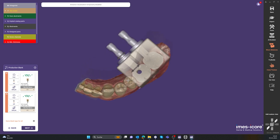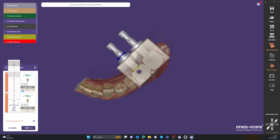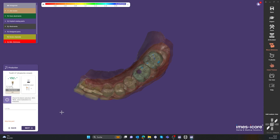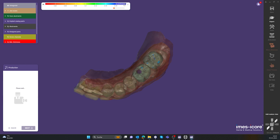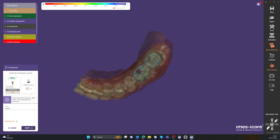In the next step, the milling file is calculated. When processing blocks instead of disks, no manual control of the CAM software is needed. Instead, the file is calculated automatically, reducing the error rate and speeding up the process. The CAM software creates a milling file that is transferred to the machine to start the milling process.